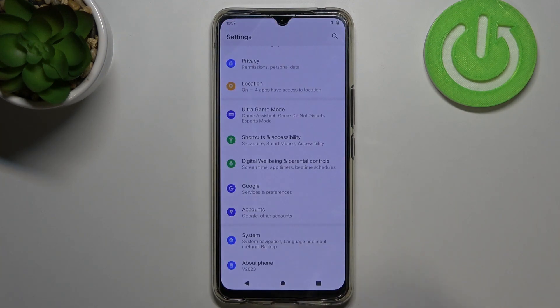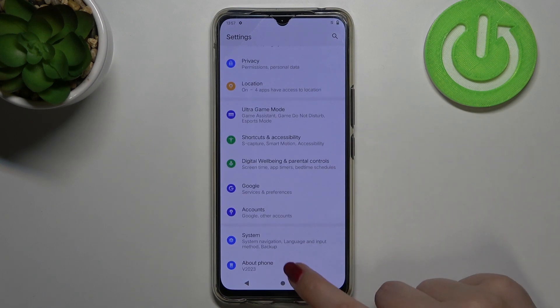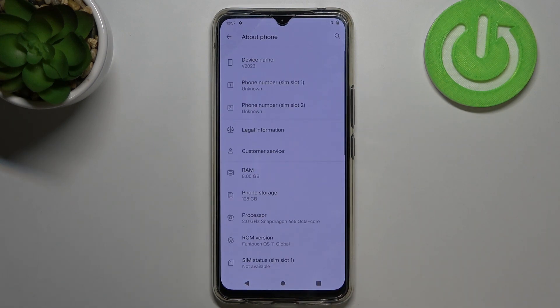First of all we have to enter the Settings, then scroll down to the very bottom and tap on About Phone.